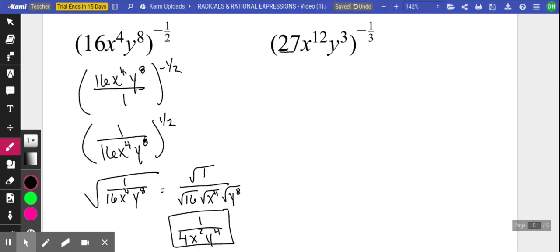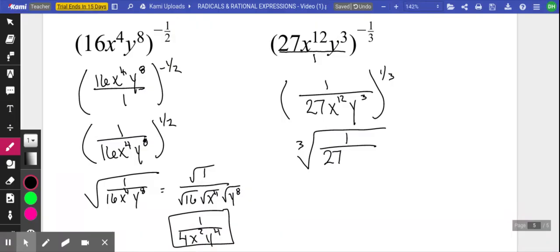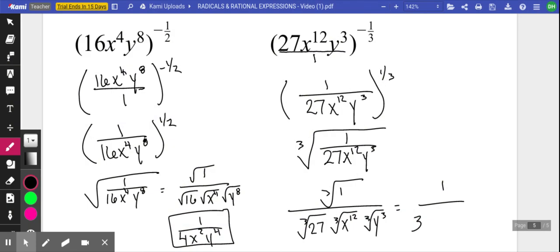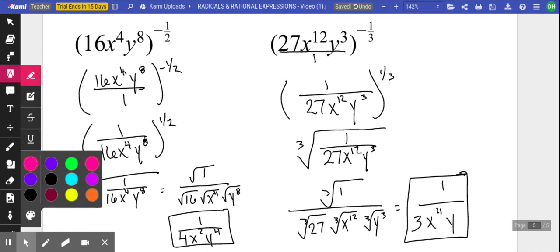Let's do something really similar. Put this over one — the moment we reciprocate that, the exponent is positive. We can do a big cubed root of the entire thing and attack it one expression at a time: cubed root of one, cubed root of 27, cubed root of x to the twelfth, cubed root of y to the third — giving one over three x to the fourth y to the first. There's a shortcut: take the exponent divided by the index — that's how we get four from twelve divided by three, and one from three divided by three.